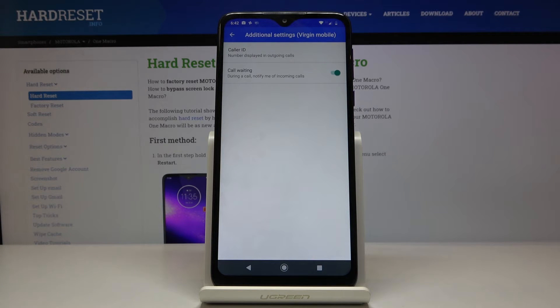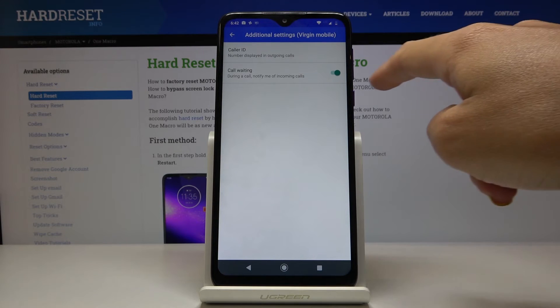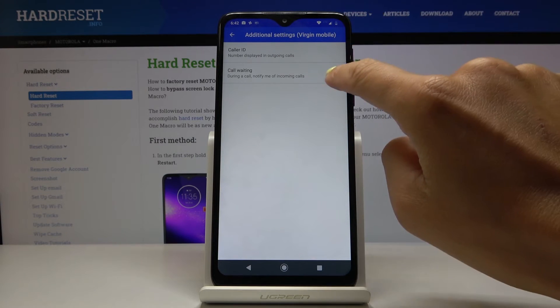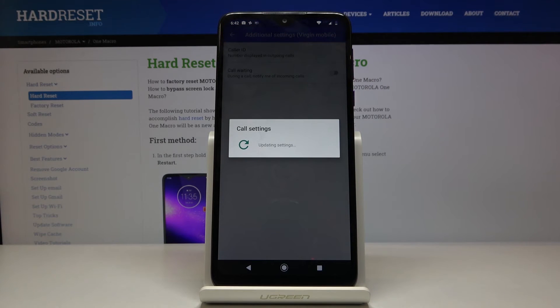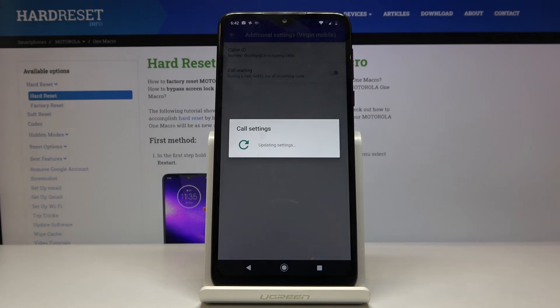Whenever you would like to switch it off, just click on the same icon again and as you can see it will be turned off.